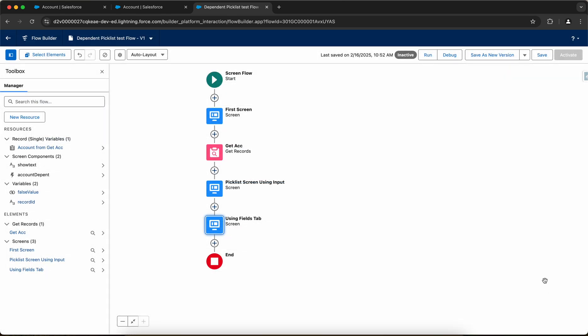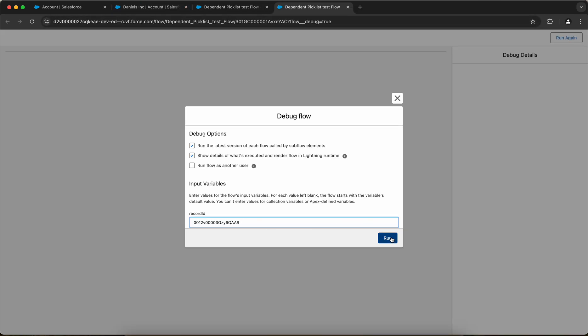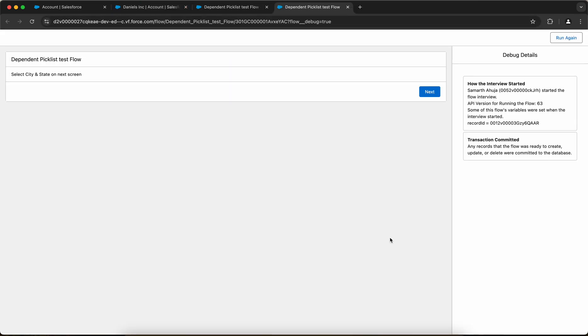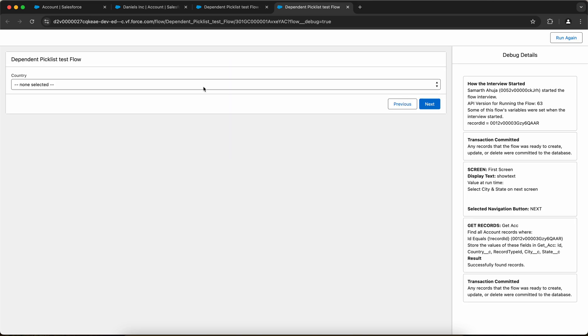Now click on done and I'll click on save. Let us debug the flow debug screen. Let me add the record ID and let me click on run. So it's saying that select city and state on the next screen. Click on next.